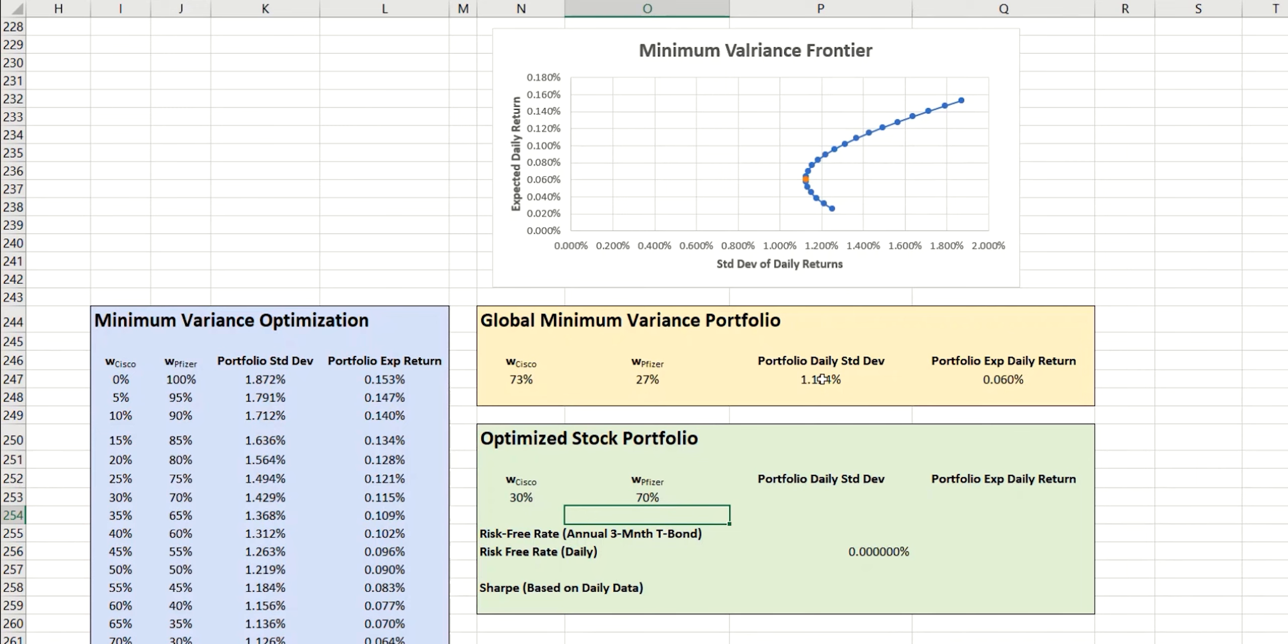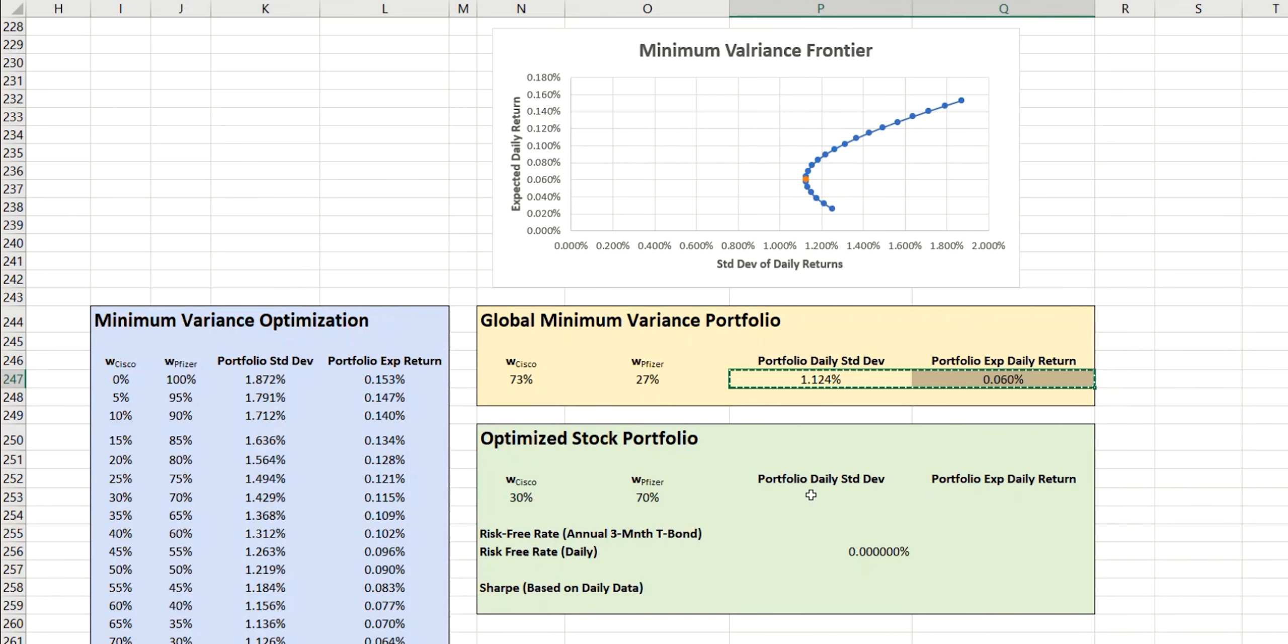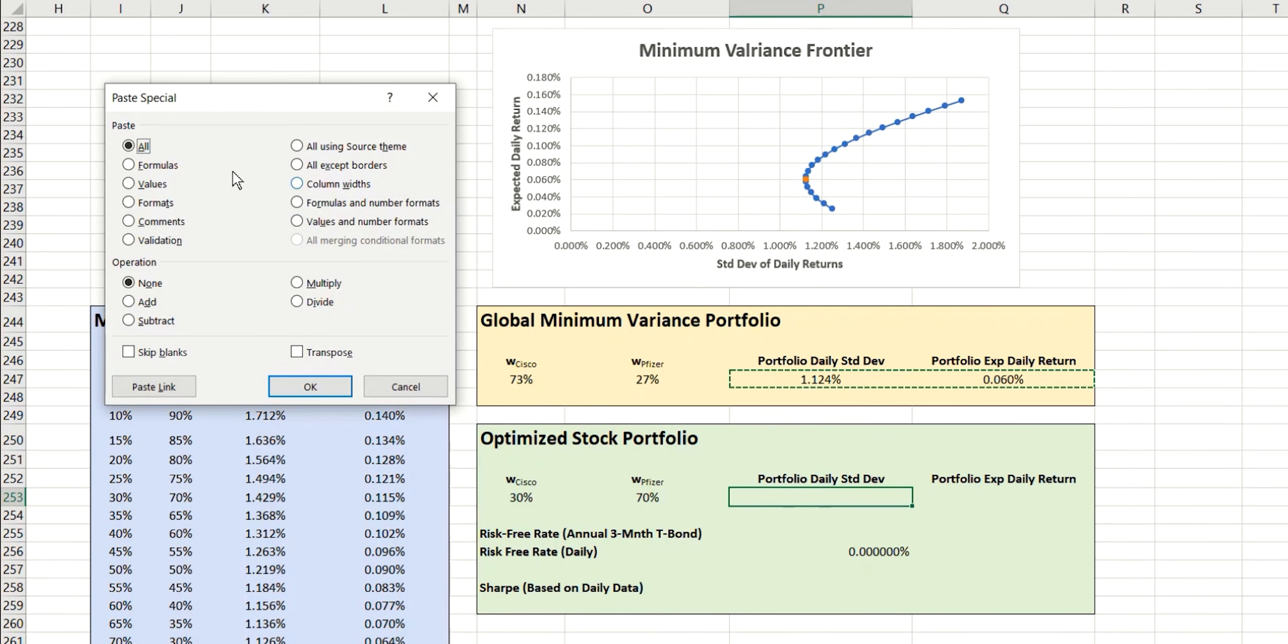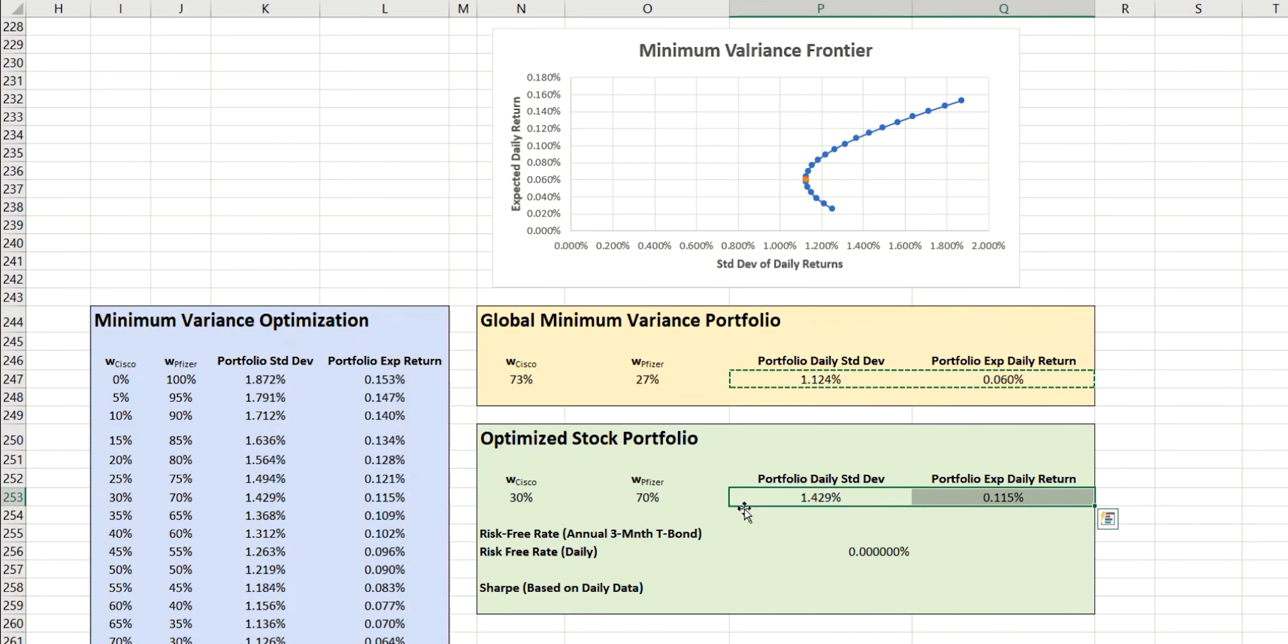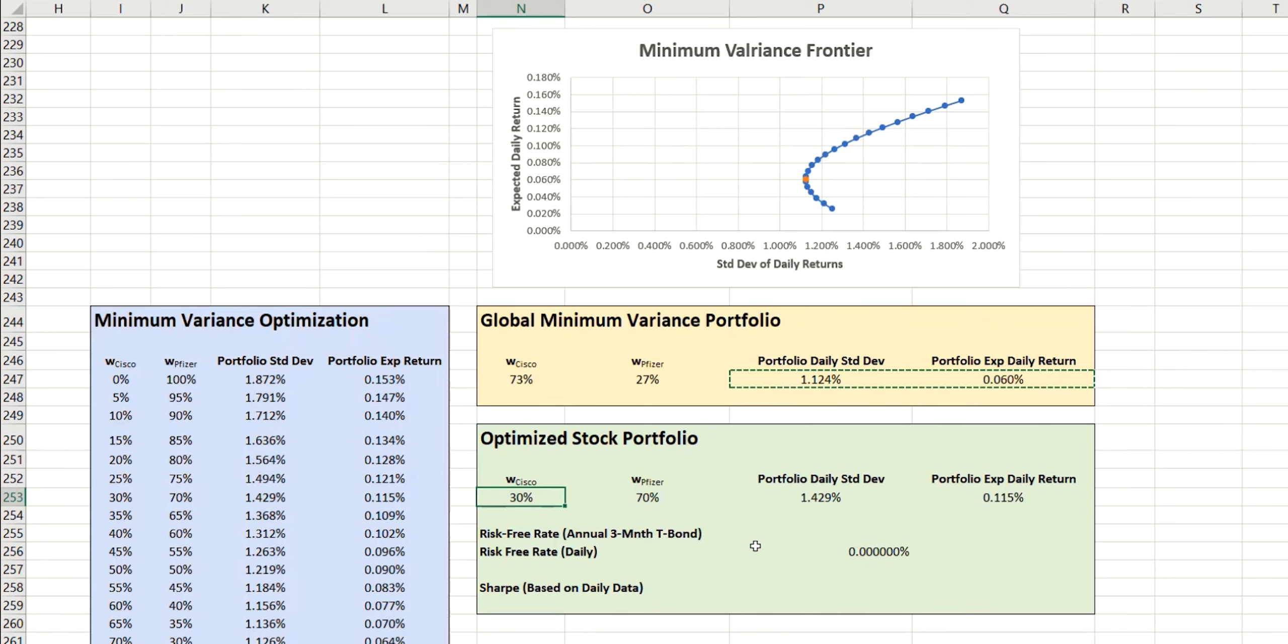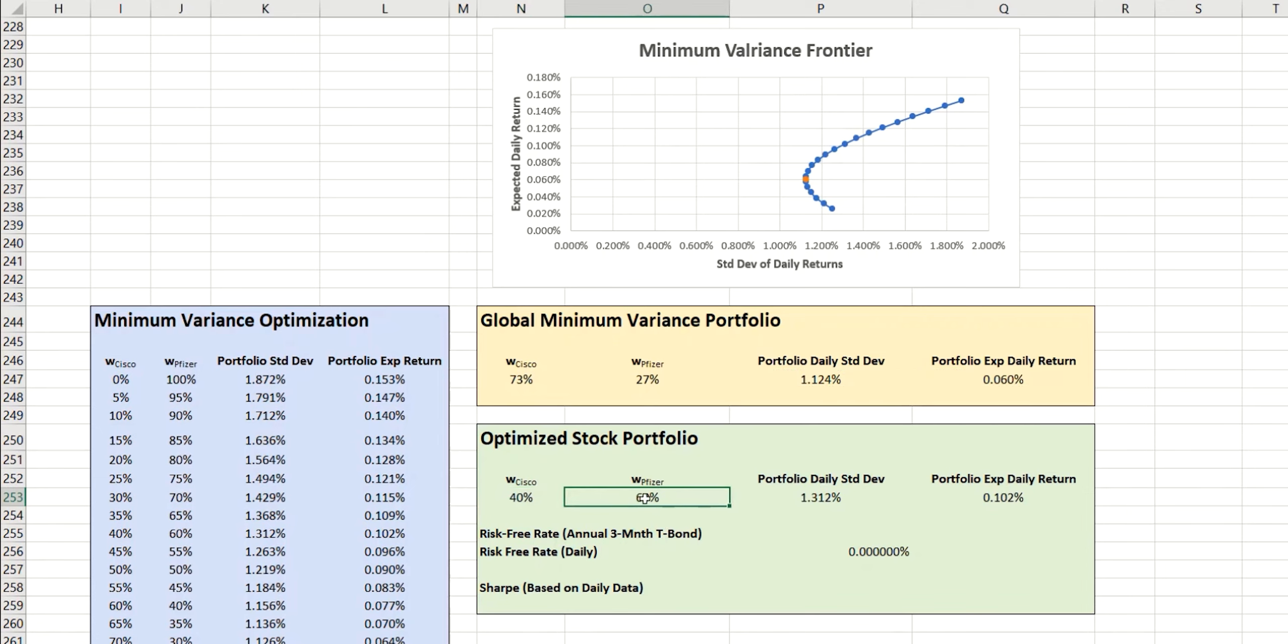And then we're going to take the standard deviation and expected daily return calculations and copy those into our new table here. Because this is now dynamic, if I were to change this to, let's say, 40%, the Pfizer weighting automatically changes to 60 and the two values here auto recalculate.